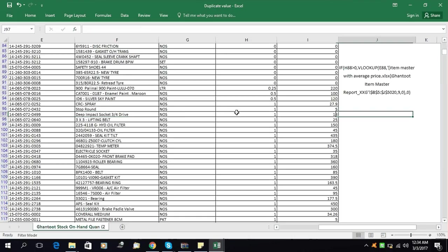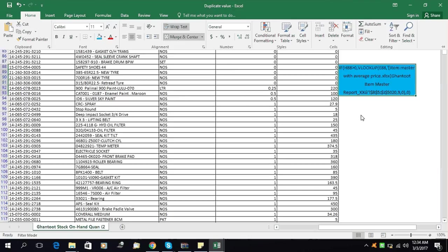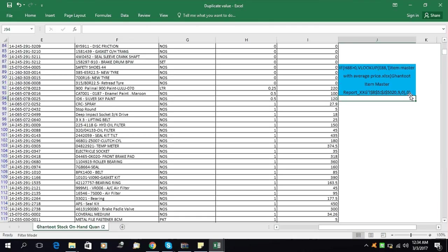Here you can see the full formula. The IF function checks if this cell is greater than zero. Then VLOOKUP looks up the value — for example ET8 — in the Item Master sheet. The column number we need is nine, and for exact match we put zero. If the logical test is not true, then we put zero. Thank you for watching — please subscribe to my channel, bye!